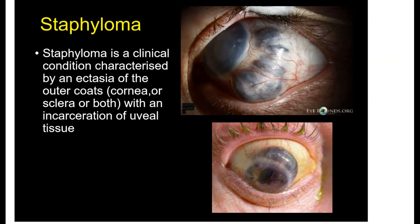Depending on the site of the weakness of the ocular coat, there are five types of Staphyloma. So let's describe each of these.